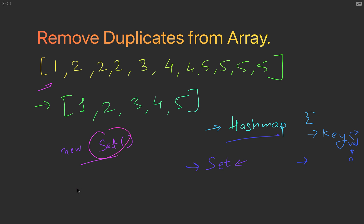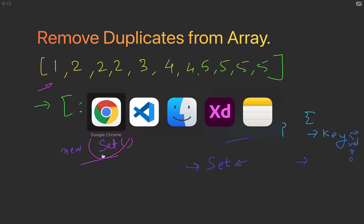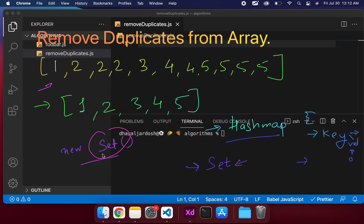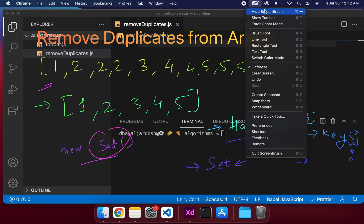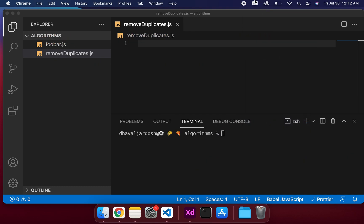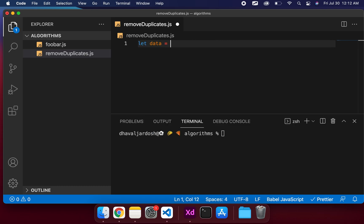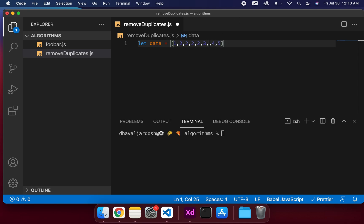So let's go and look into the example. Okay, let's say let data equals 1, 2, 3, 4, 5. We need to add some duplicates here, so it's going to be 2, 2, 2, 3, 3, 3, 3, 3, 3, 4, 4, 5, 5.